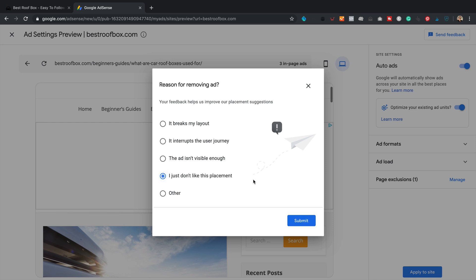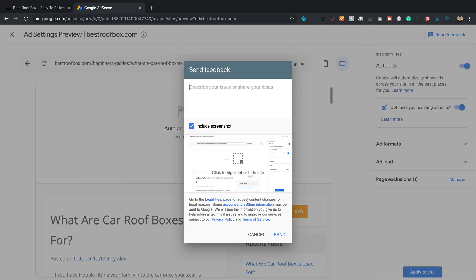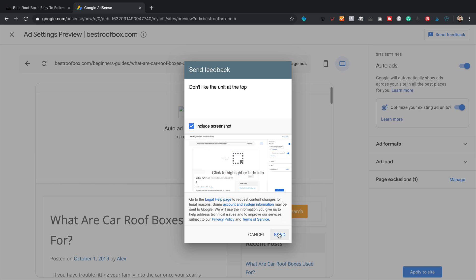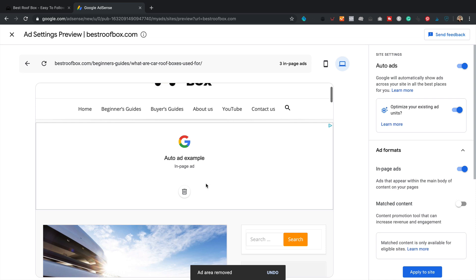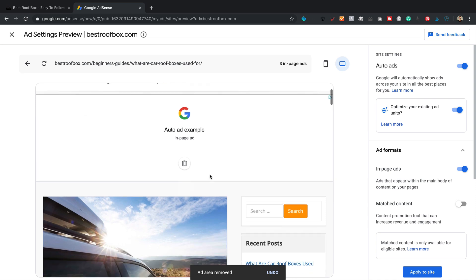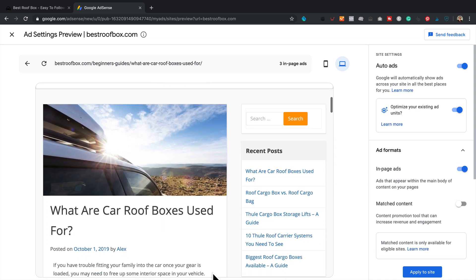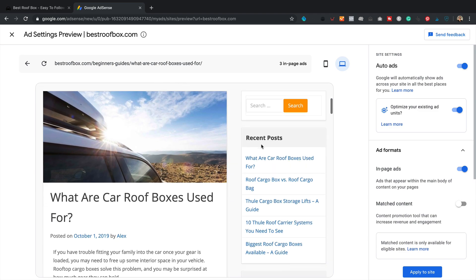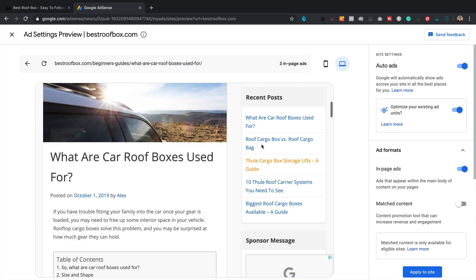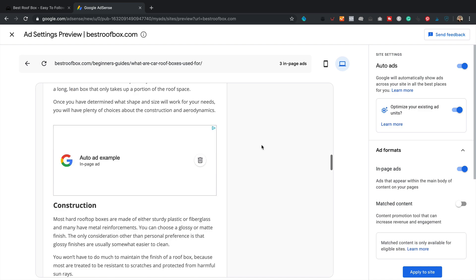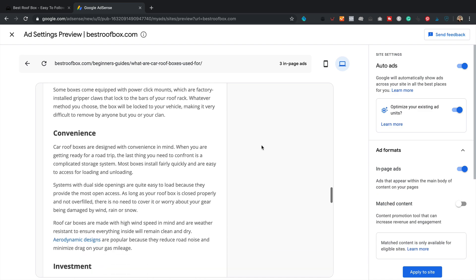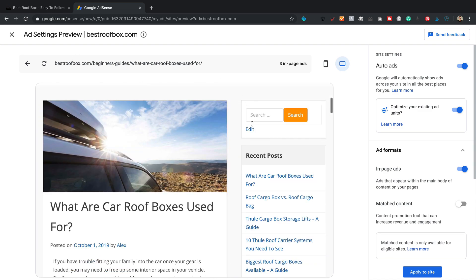And this change applies to similar pages across your site. Perfect. Remove. And it wants some feedback. I just don't like this placement. I don't know why it wants to send some feedback, but I don't like the unit at the top. Send. Okay. All right. For some reason it's still showing. It says ad area removed, but it's still showing.